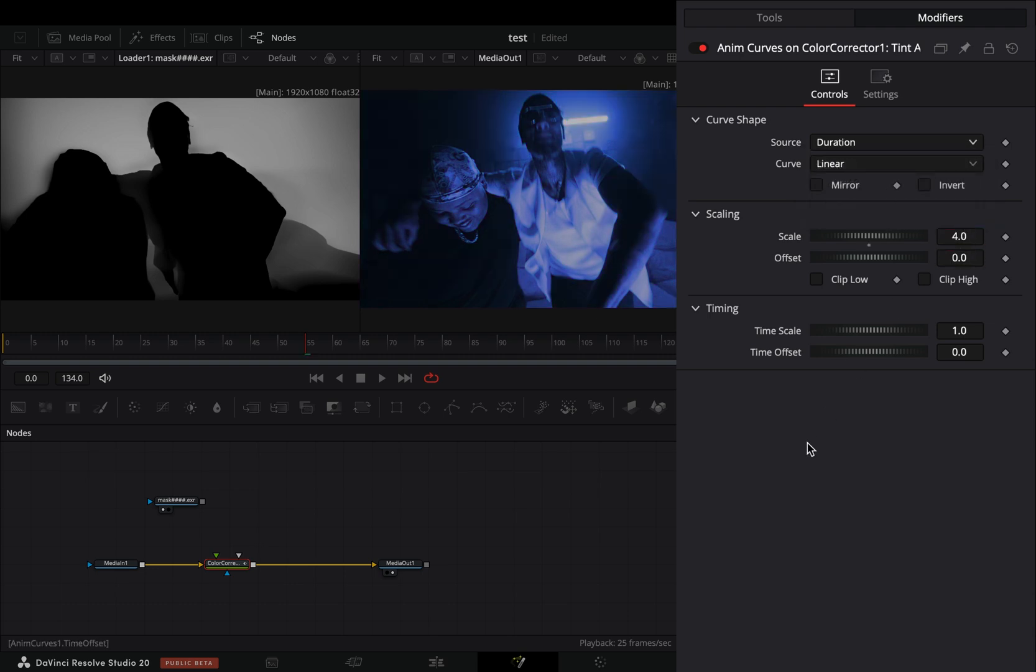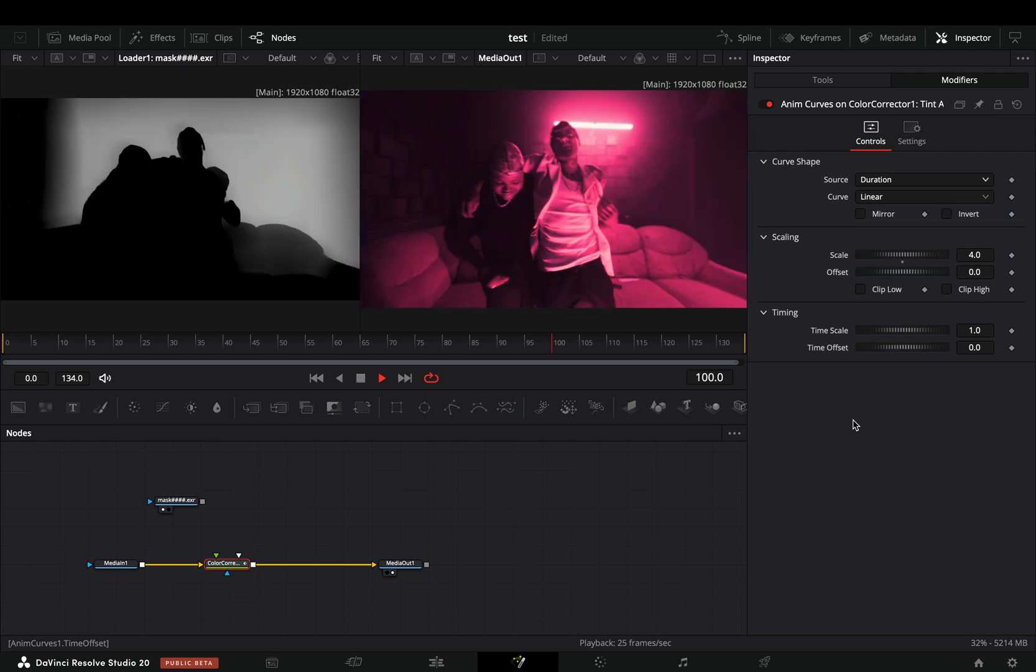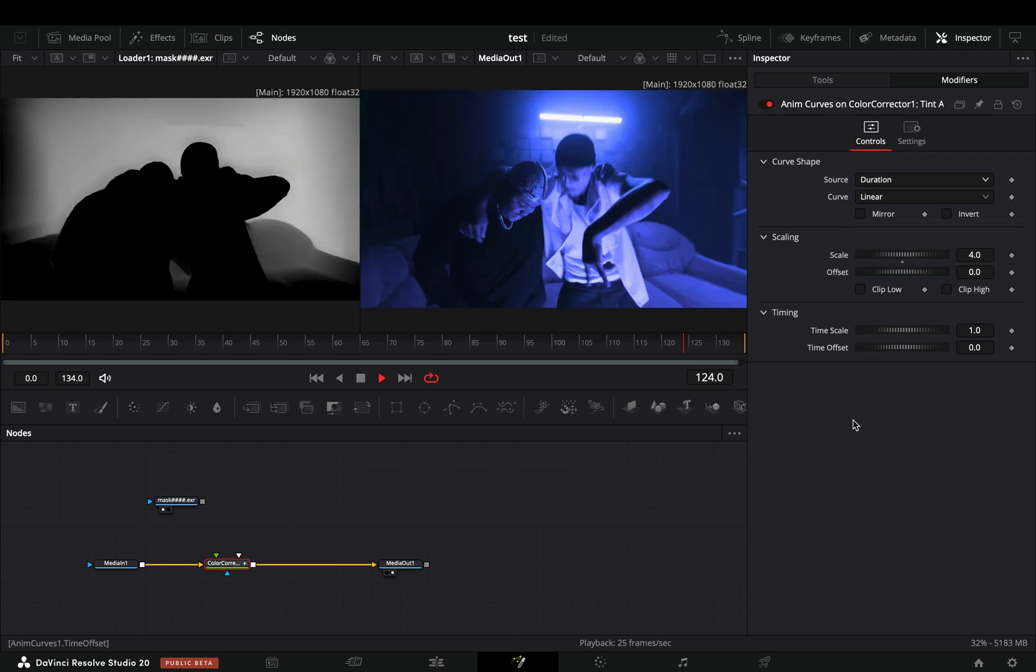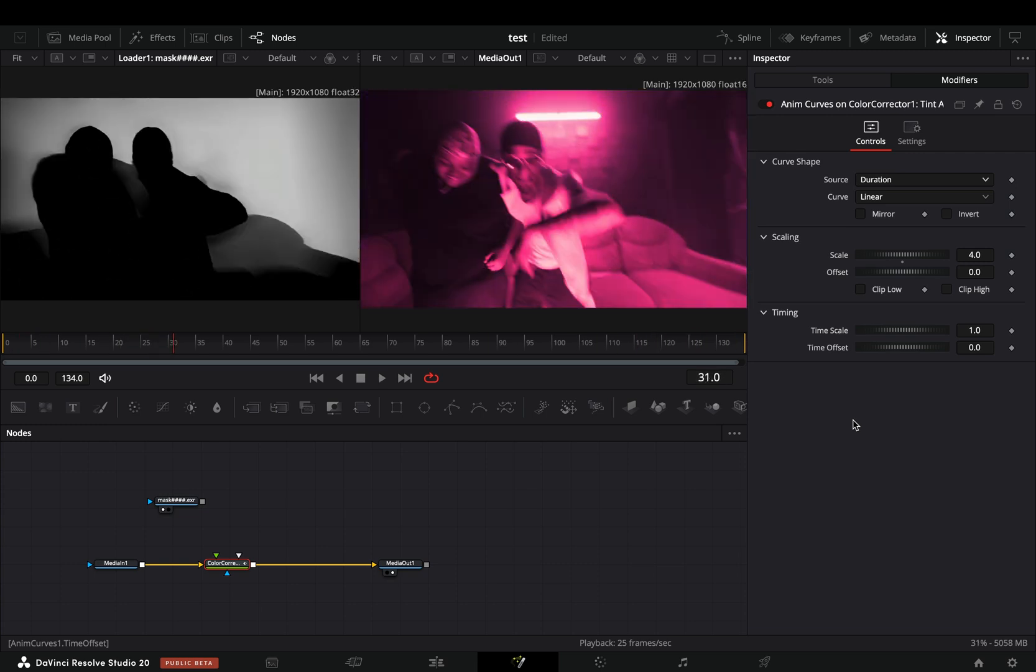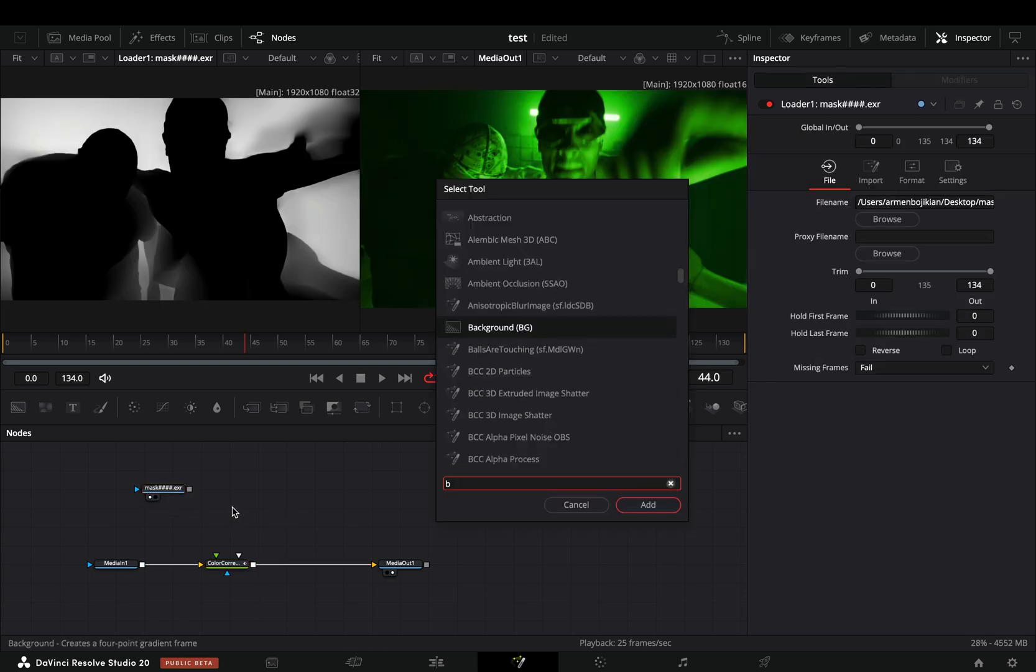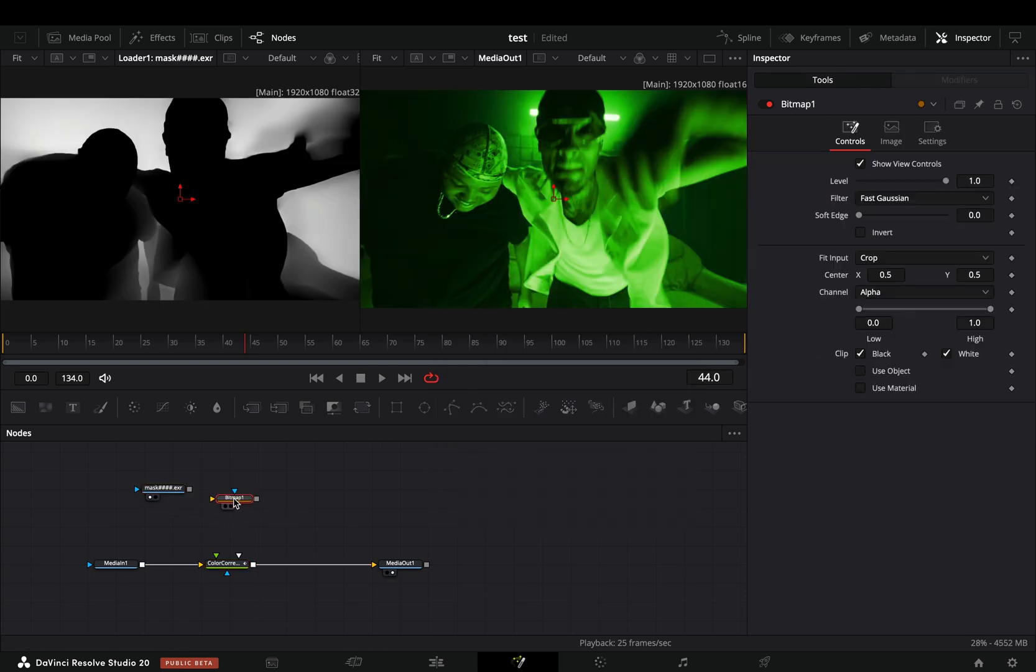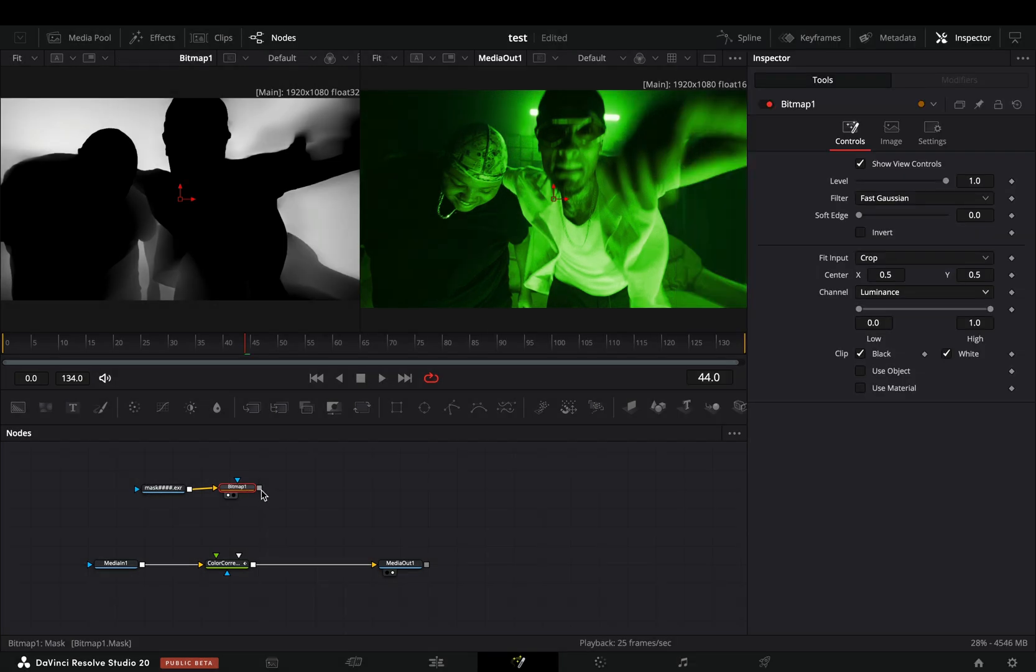Now you have this ugly color shift in the entire image that looks amateur. Here is the way to pretend that you are a professional: bring a bitmap node in empty space and connect the depth map to the yellow point of the bitmap. Change the channel to luminance and connect it to the blue point of the color correction node.